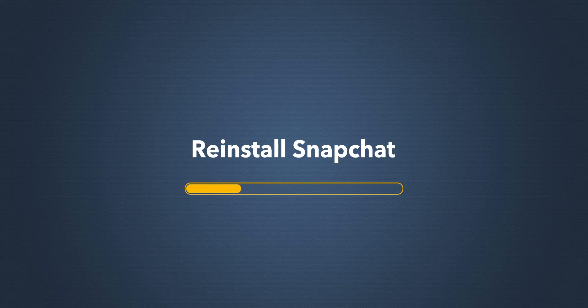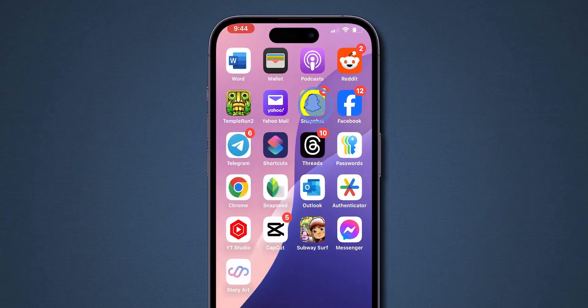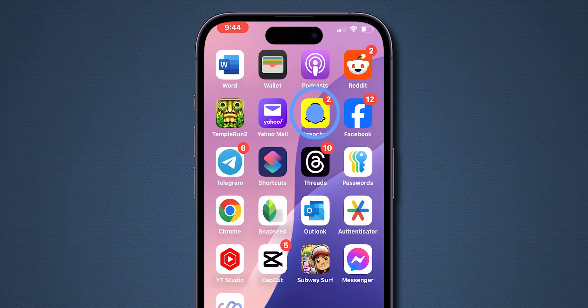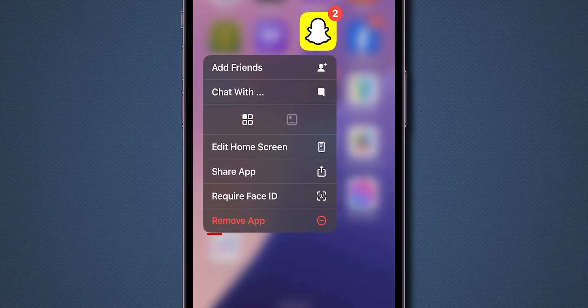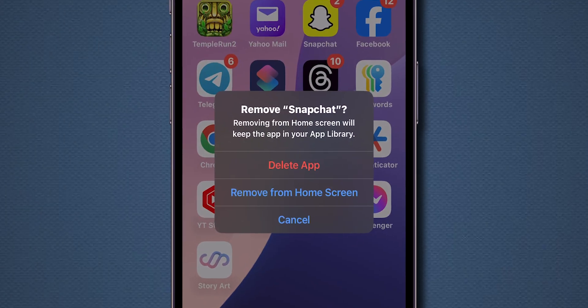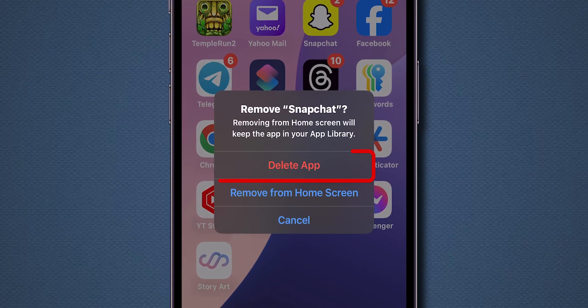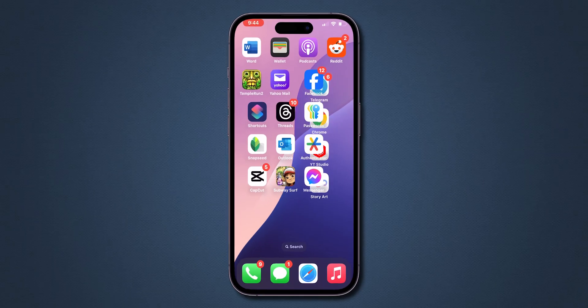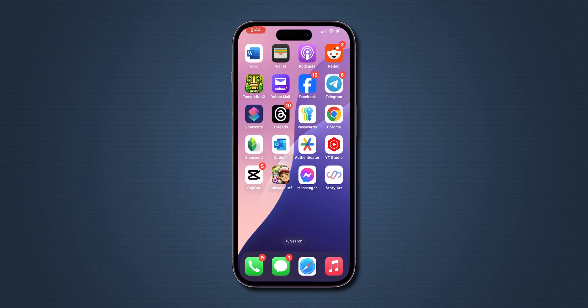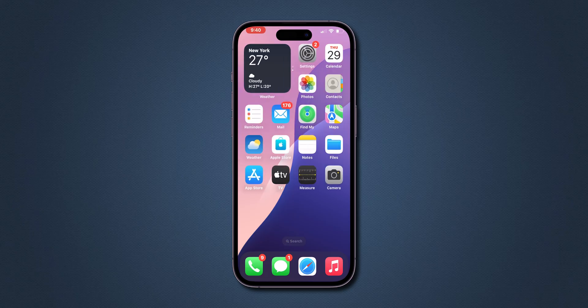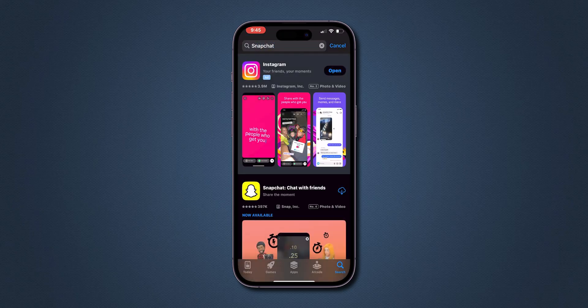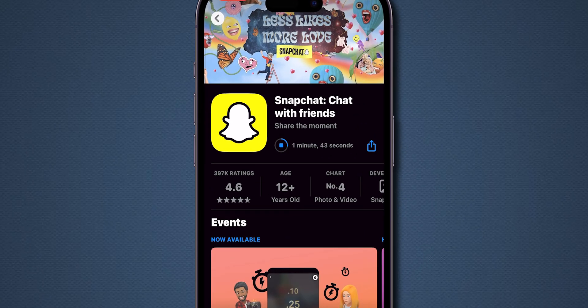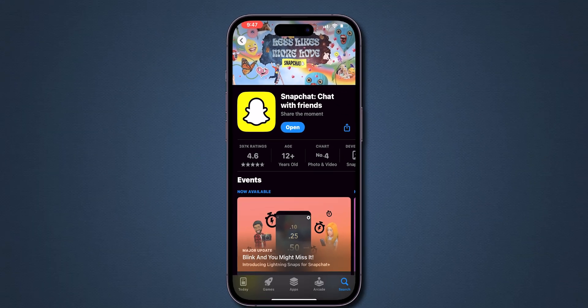Reinstall Snapchat. Tap and hold on the Snapchat app, then click on Remove app. From the menu that appears, click on Delete app. Once the app is deleted, go to the App Store or Play Store, search for Snapchat, and reinstall the app. And that's it.